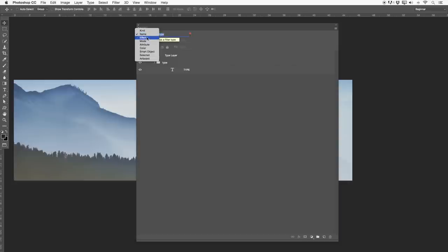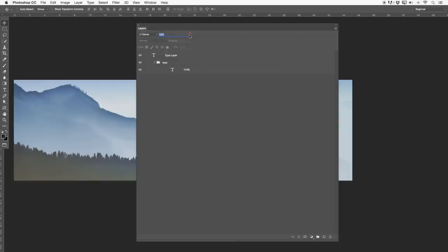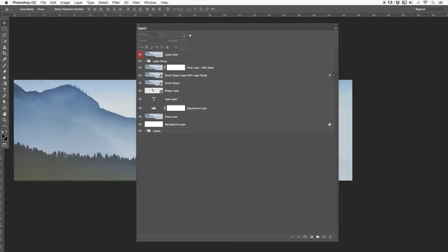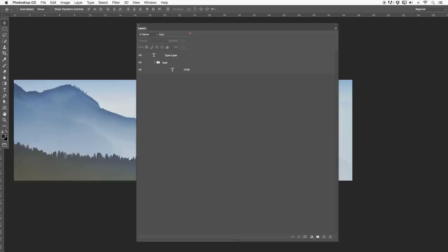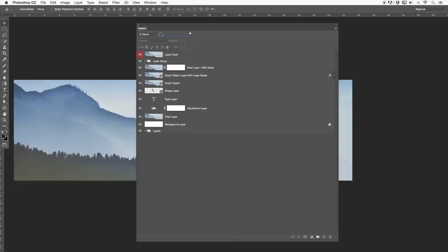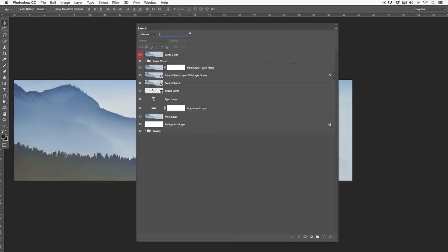You can also use the filter options with effects, modes, colors, smart objects — whatever you're looking for, just to narrow things down. Remember, there's a little button here: if you don't have this button active, Photoshop will not search for it. So these are basically your filter options.